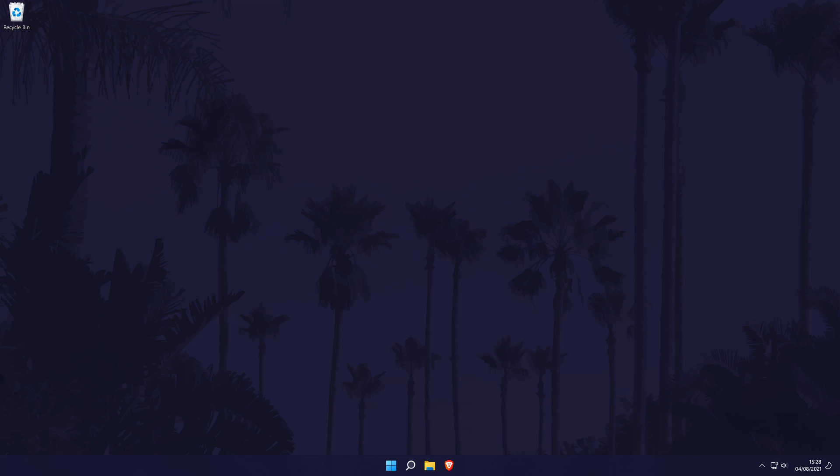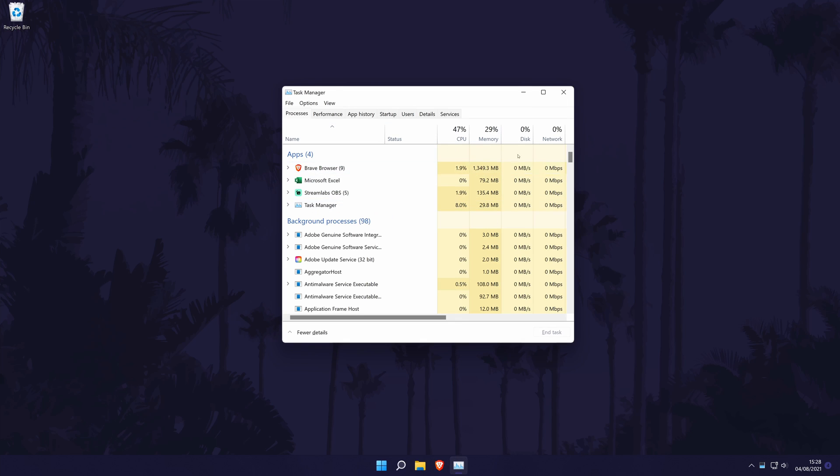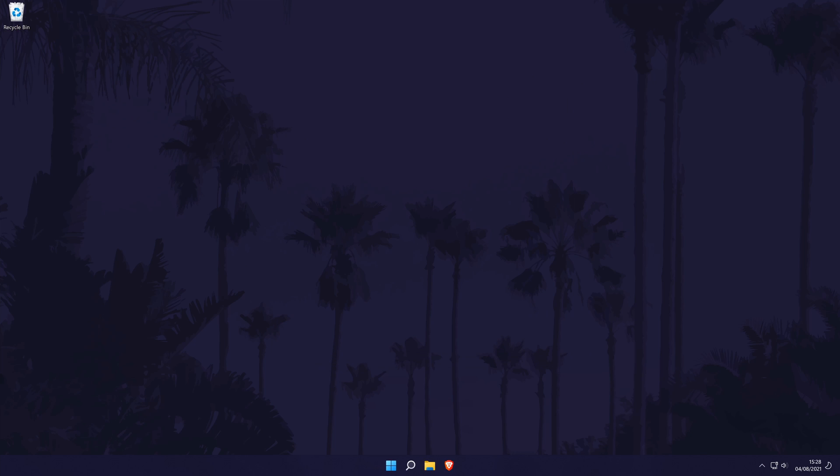Firstly, we can test whether the problem is caused by a certain app or if it is linked to our device drivers. To test this, press Control, Shift, and Escape to open the task manager. When the task manager opens, if that is not flickering like the rest of the screen, then the problem is due to the software or an app you are running. If the task manager does flicker, then the issue could be caused by either hardware or your display drivers.